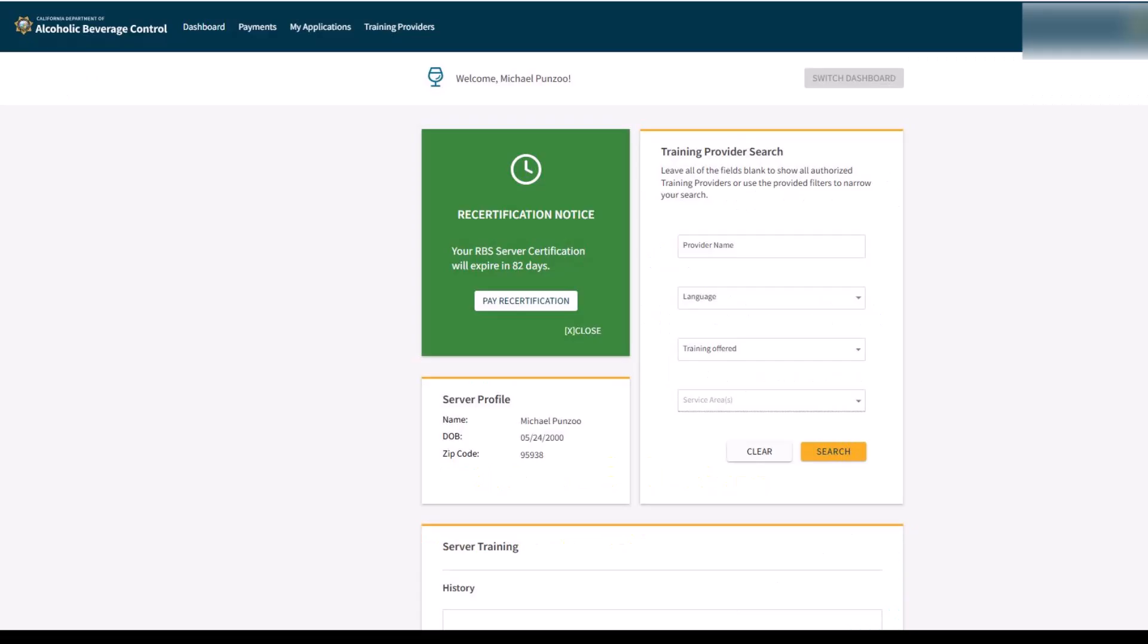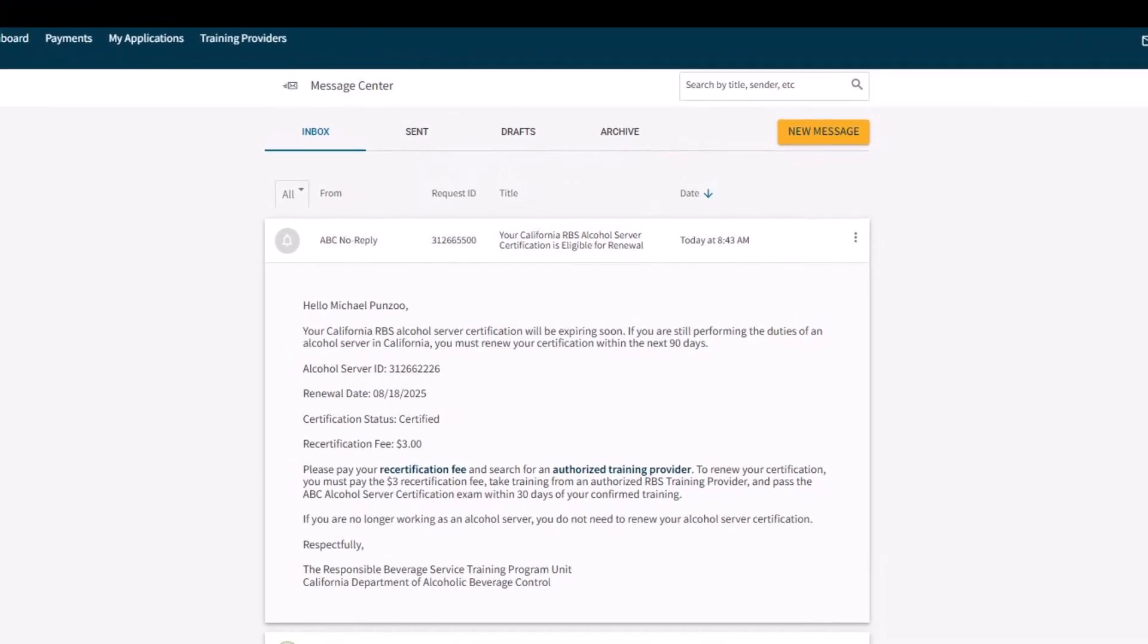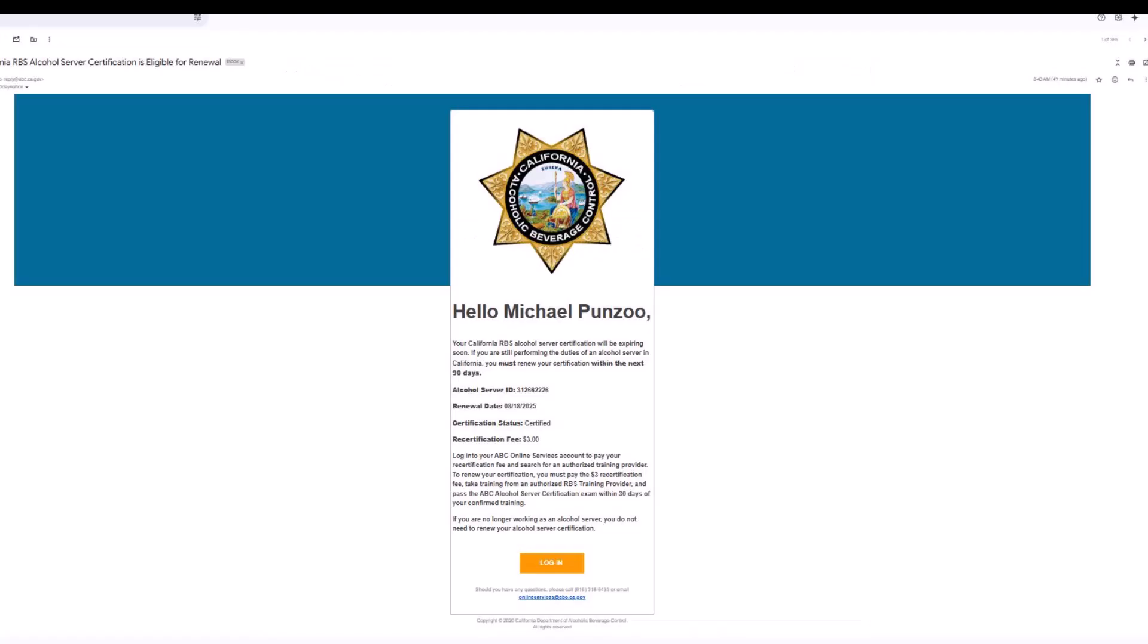RBS Server Certifications are valid for 3 years. You must recertify before your certification expires for your RBS certification to remain valid. You will be sent reminder emails before you expire. The emails will be sent to the email address associated with your existing RBS Server Account in the RBS Portal.